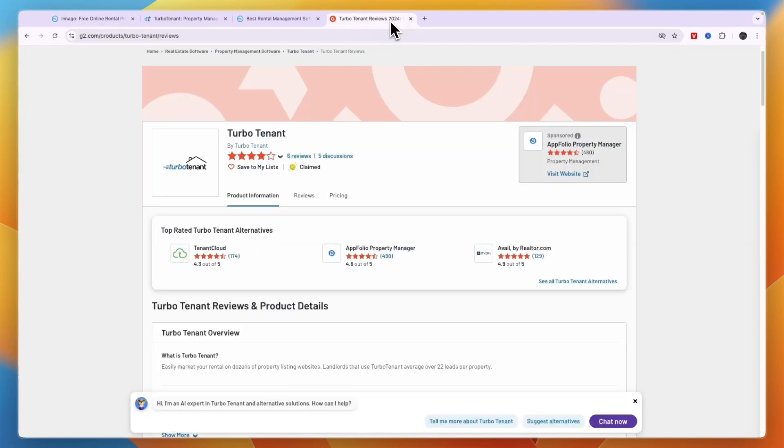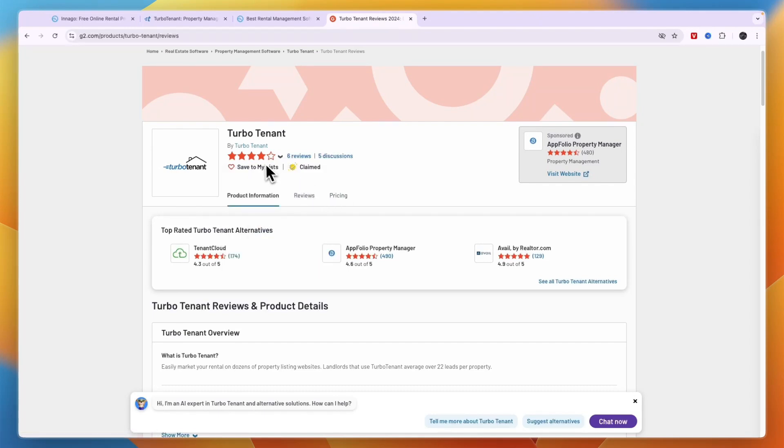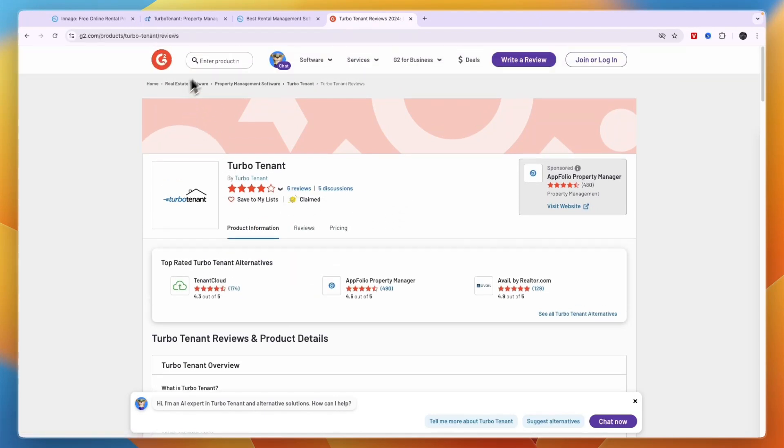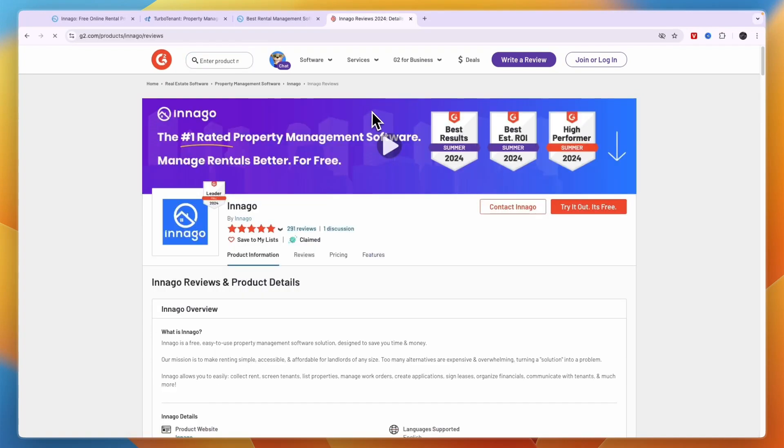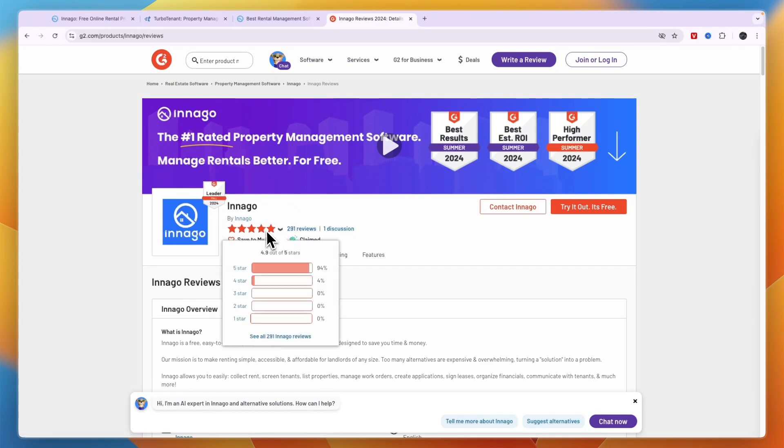And if you look at their G2 reviews you can see that most people agree. TurboTenant here only has 6 reviews but it scores only 3.8 stars out of 5, which is not a great score. And comparing this to Innago, you can see Innago has 291 reviews, so nearly 50 times as much, and it scores 4.9 stars out of 5, which is a lot better.